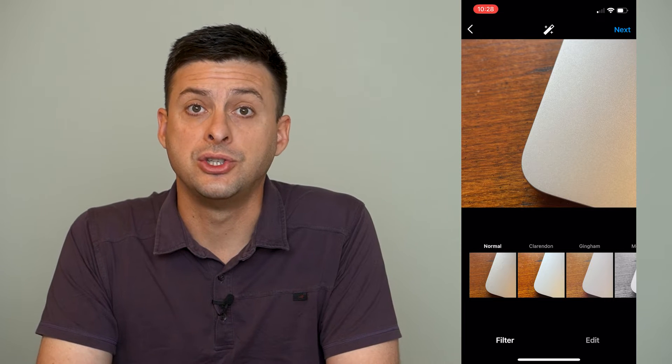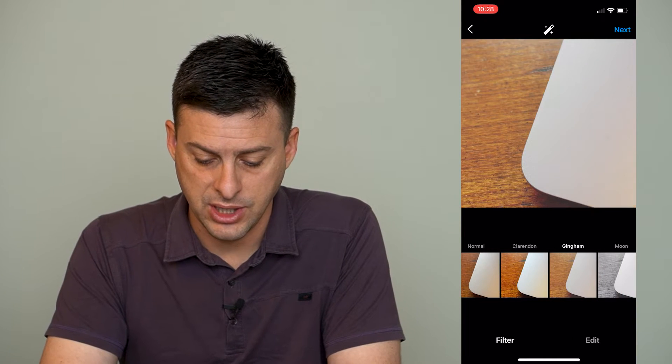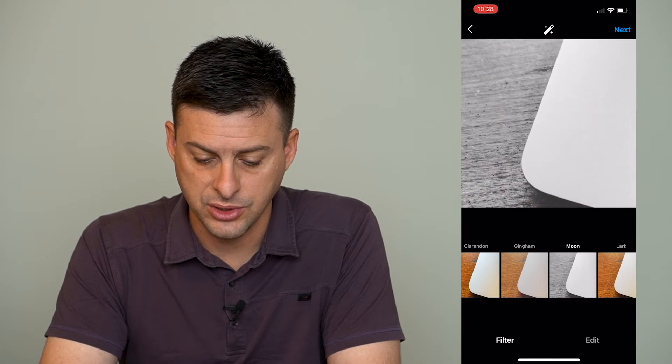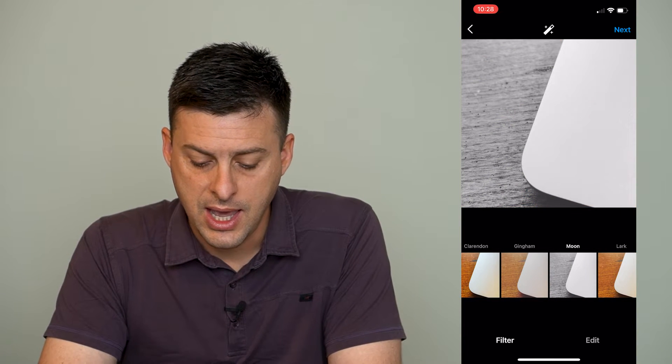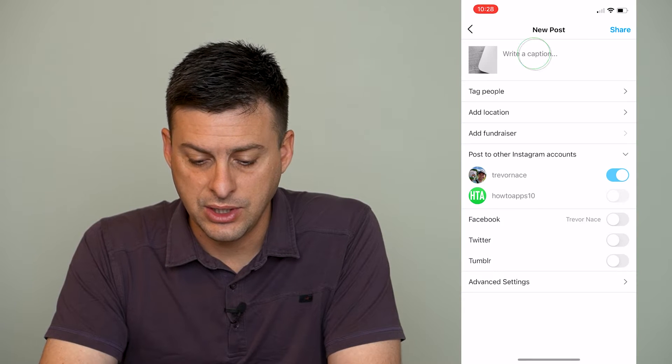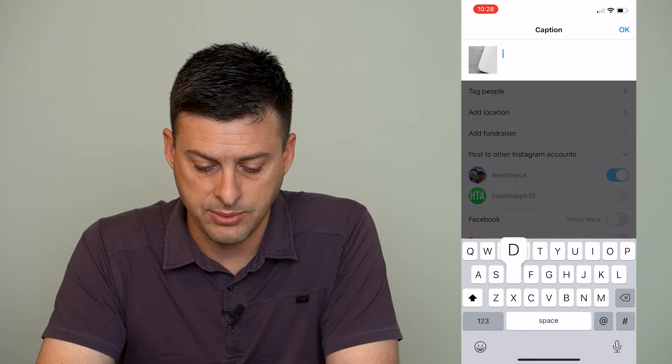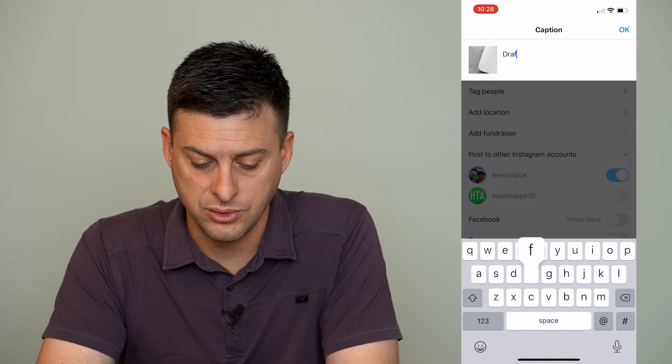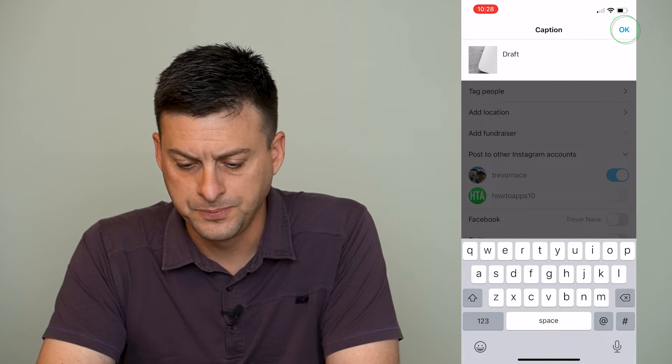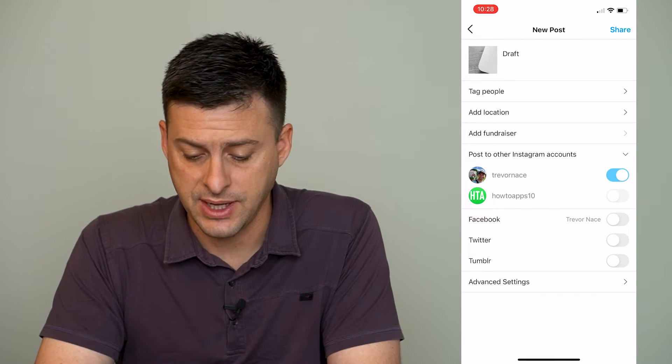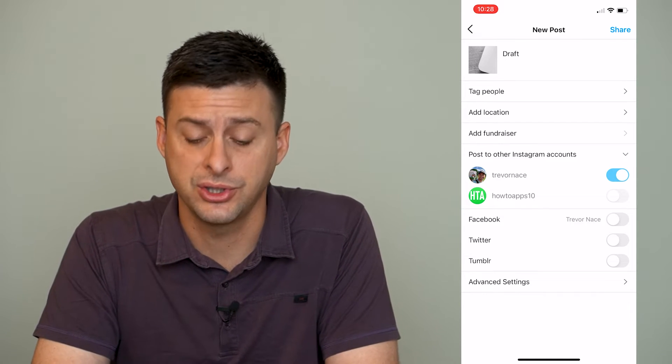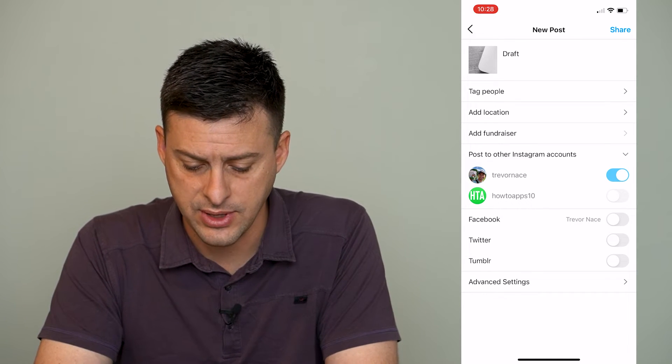So I took a really short video. I can change the filter and if I hit next here, I can make a caption like draft. I can edit all this stuff. I can tag people, add a location, all that stuff.